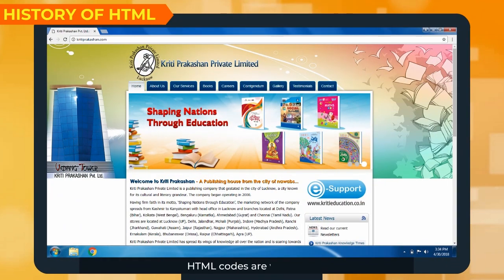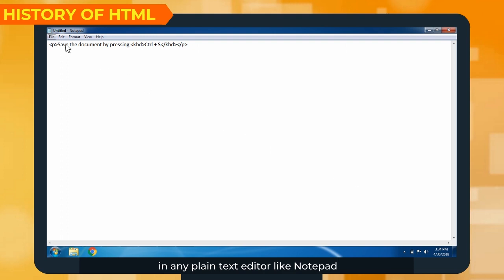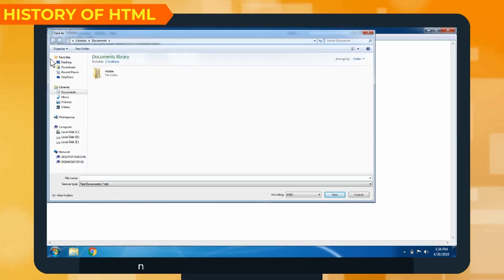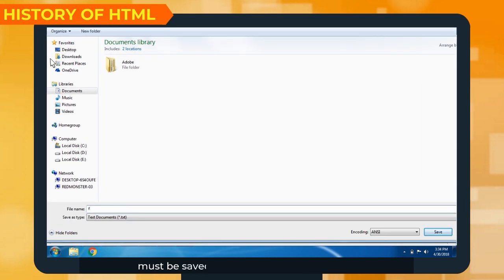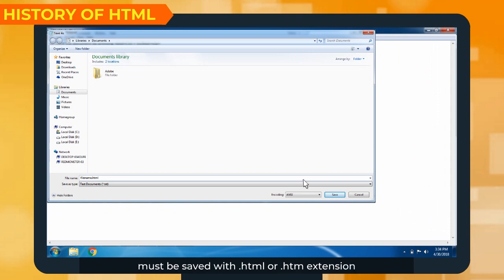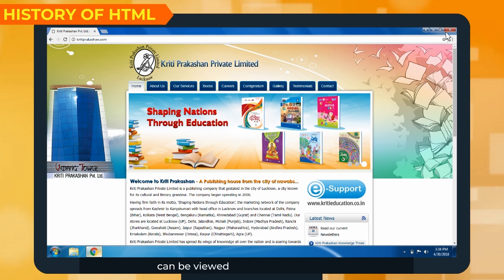HTML codes are written in any plain text editor like Notepad. The HTML code written must be saved with a .html or .htm extension. The page so created can be viewed using a web browser.